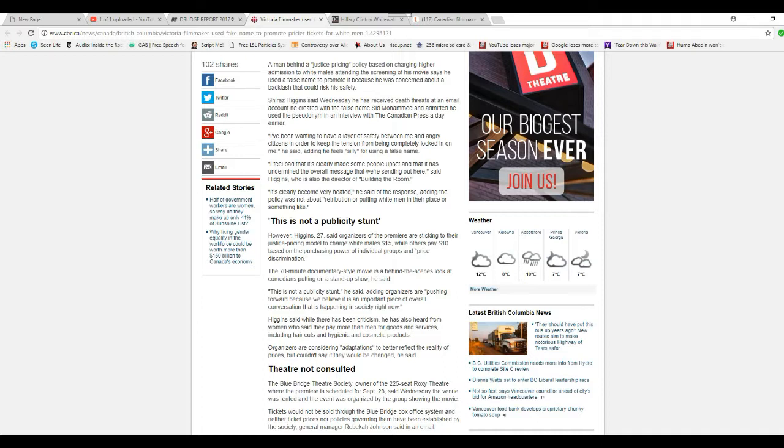He said, adding that he feels silly for using a false name. That's not what you need to feel silly for. You need to feel silly for doing this in the first place.